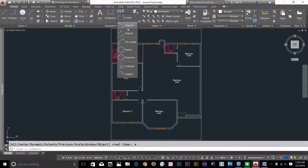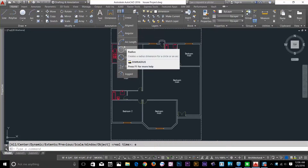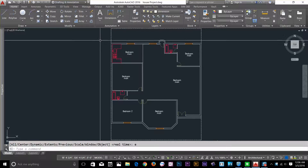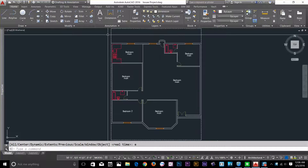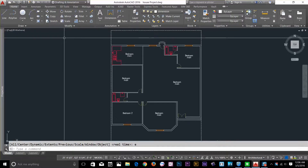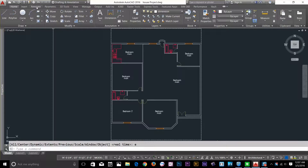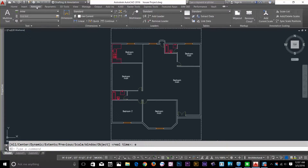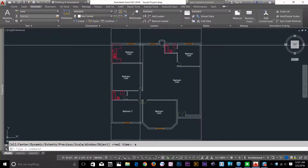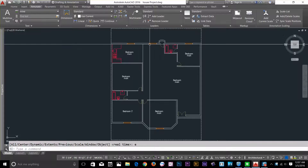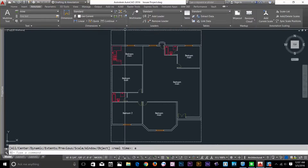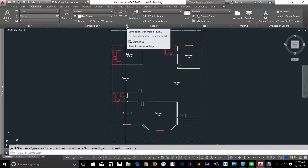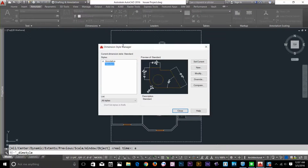We'll go through each of these commands step by step. Before I start dimensioning, I want to go to my annotate panel, where I get this complete dimension panel. Let's change our dimension style — click on this arrow button and you get this dialog box.